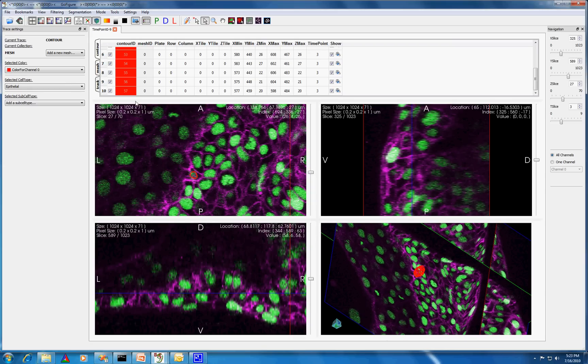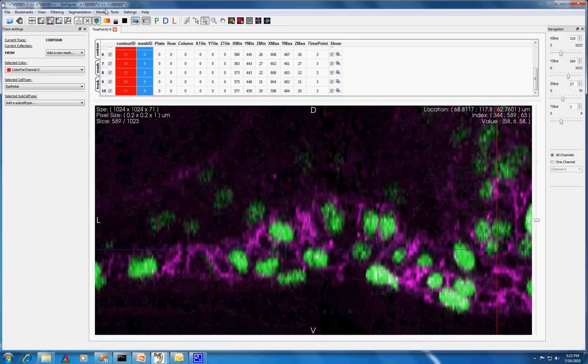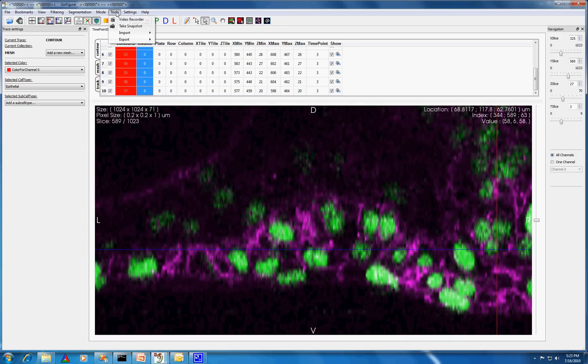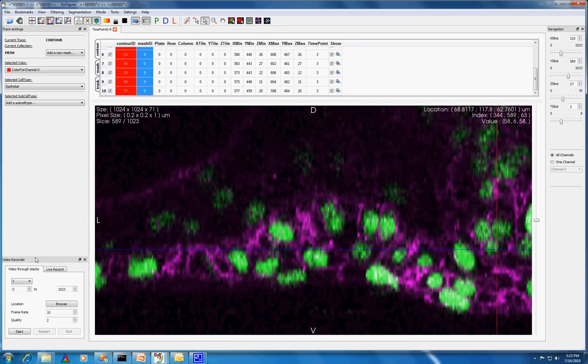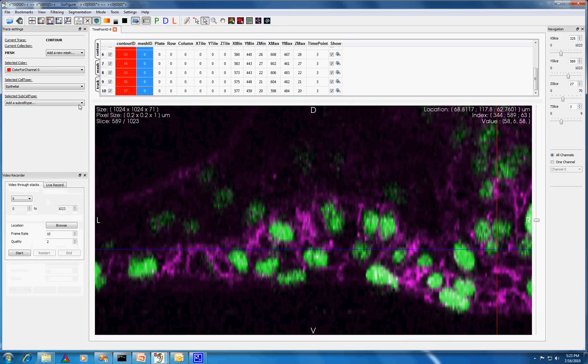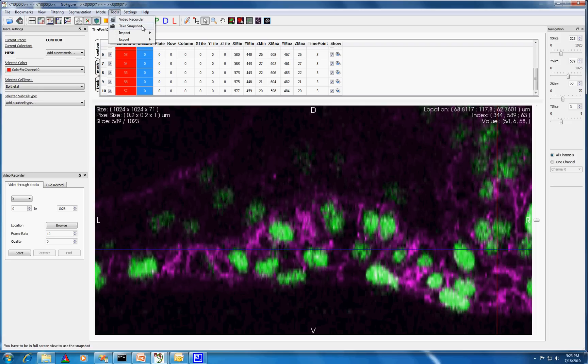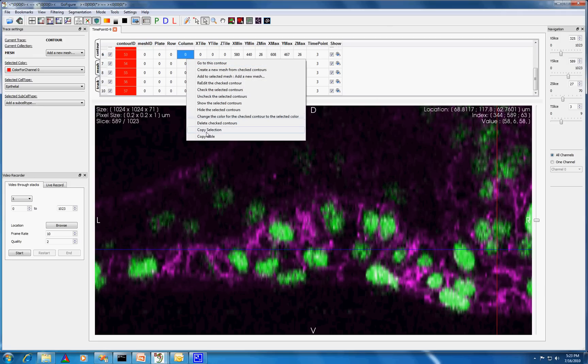There are many other features like making a movie which shows any series of slices sequentially in time, taking a snapshot of the current view, and copying the data from the table widget for analysis outside of GoFigure.